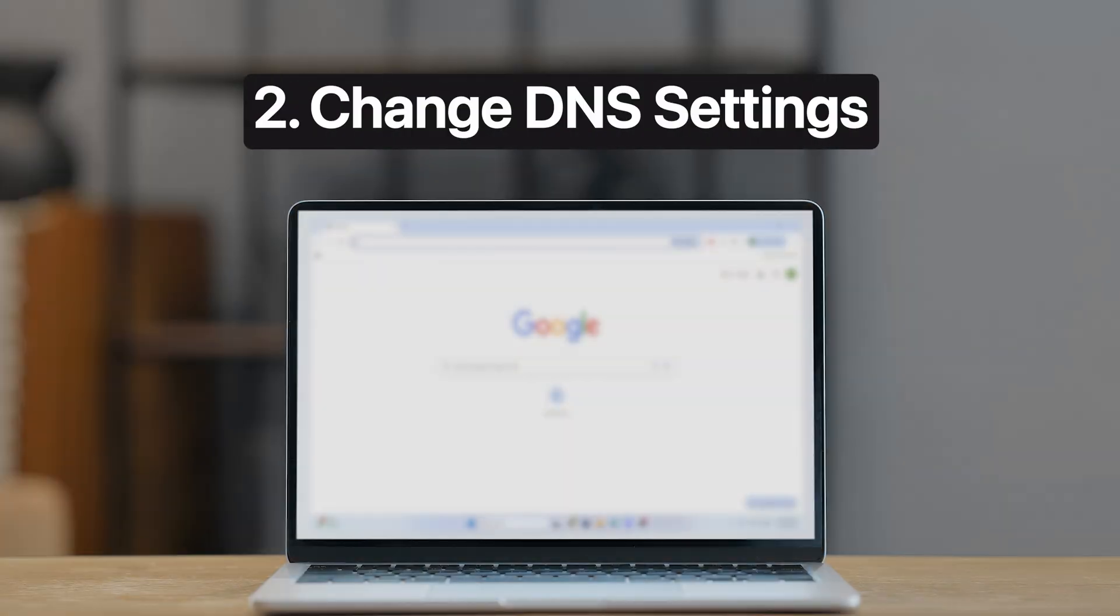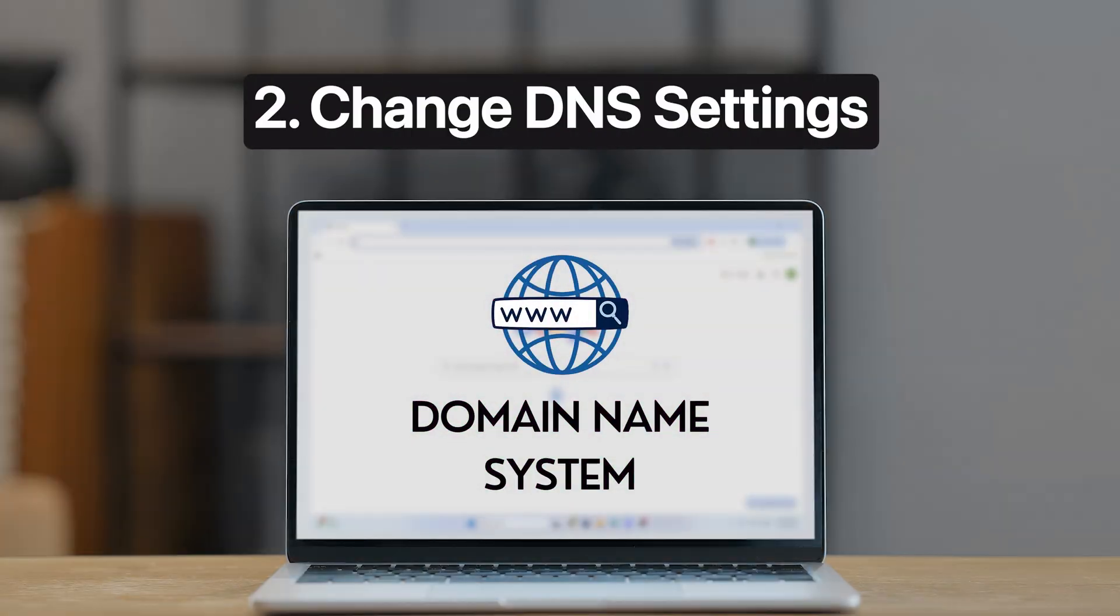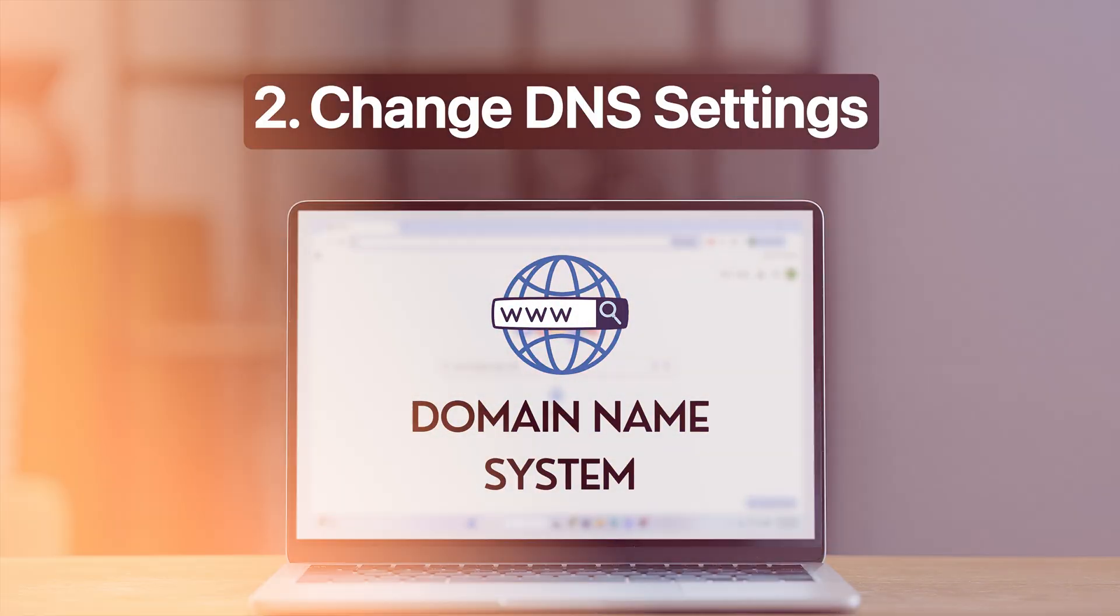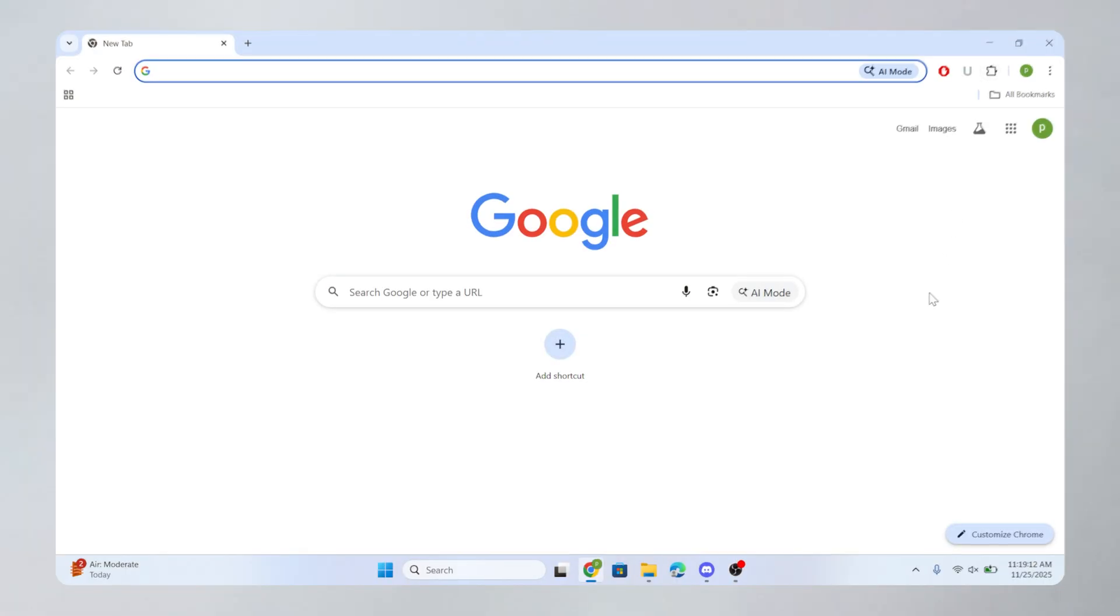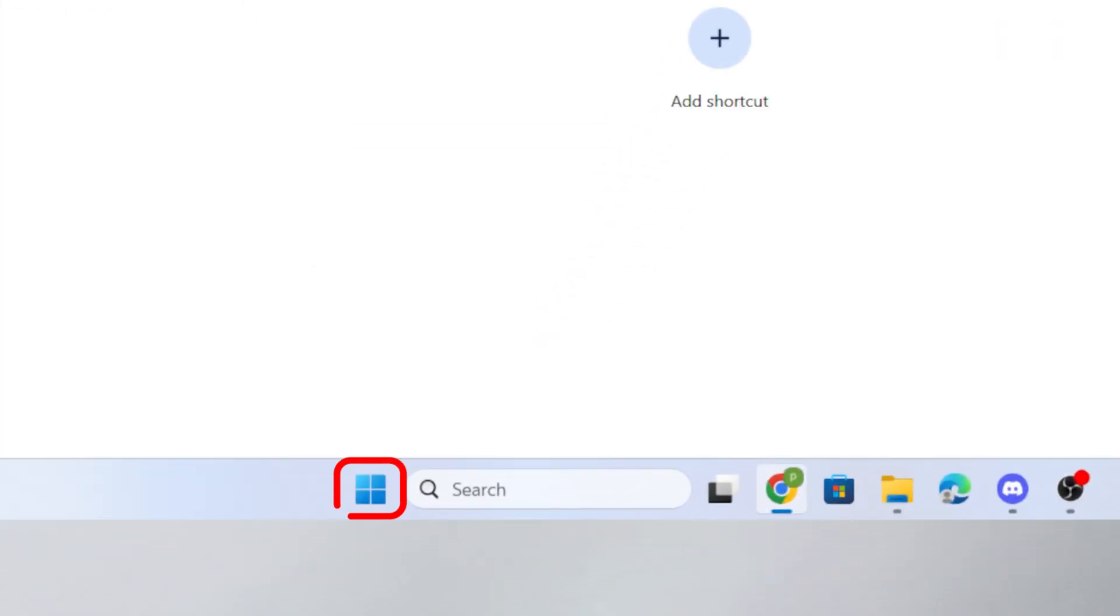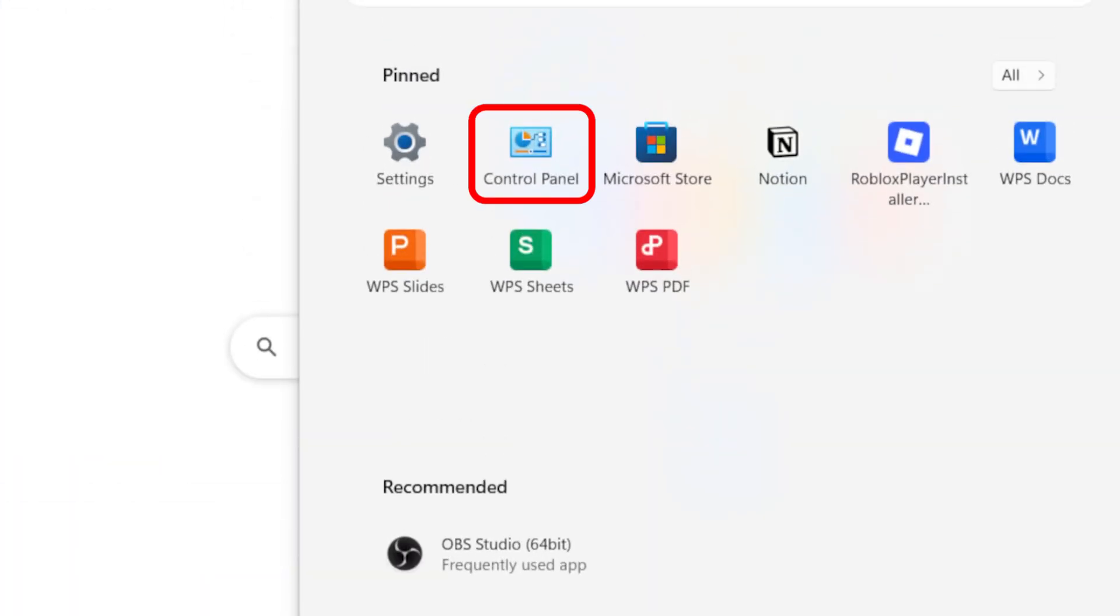Second, change DNS to make connection secure. For this, click on the Start button, and then select Control Panel.